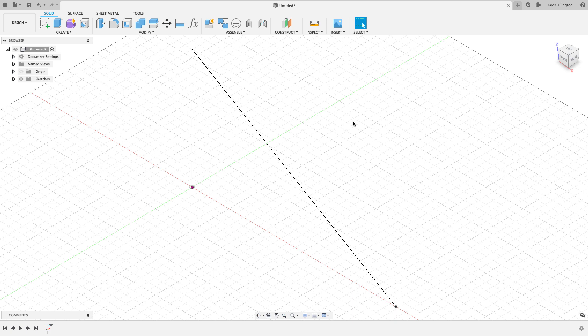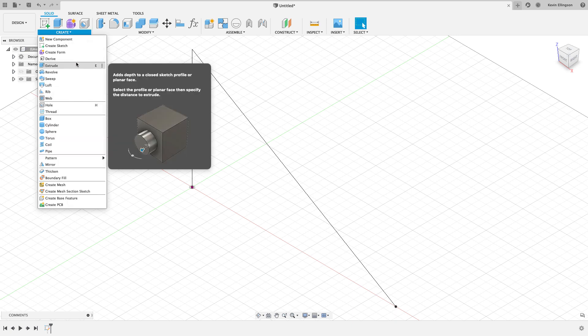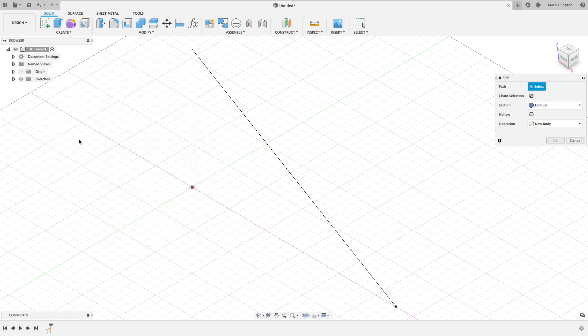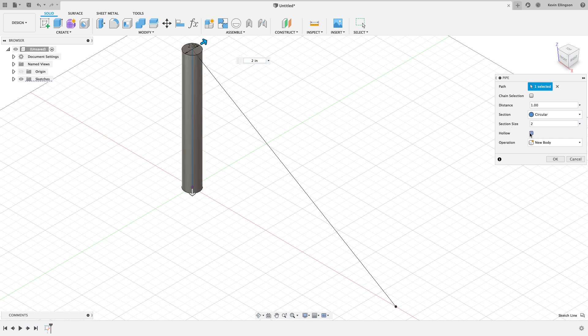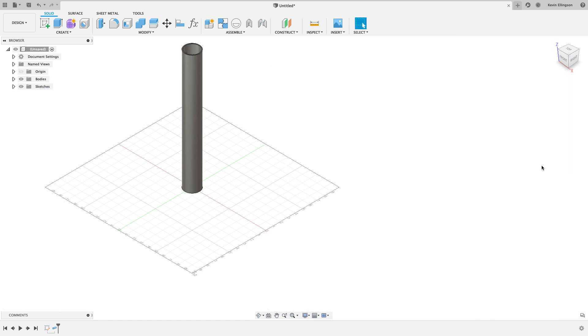Instead of creating the extrude like I did previously, I'm going to use the pipe command. From the create menu, I'm going to choose to create a pipe. I only want one of these lines to be selected. As I hover my mouse over it, it selects everything, so I'm just going to uncheck the chain selection and choose the part where I want the piping to appear. Then I'm going to give it its section size. Let's call it a two-inch piece of pipe or tubing, then give it a thickness of 0.095. We'll go ahead and make a new body out of that and I'll hit okay.